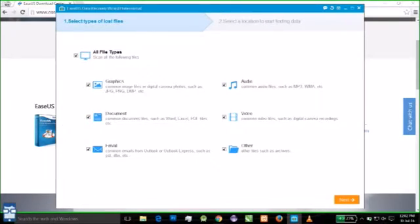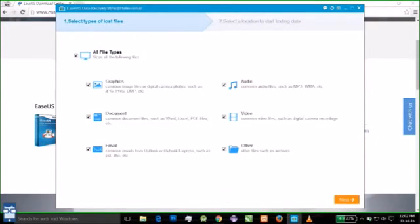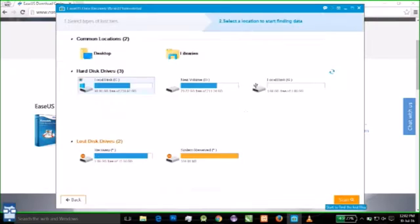For this experiment I will be using a pendrive of 2GB which I have just formatted which I had my files. Now I will show you how to recover that.